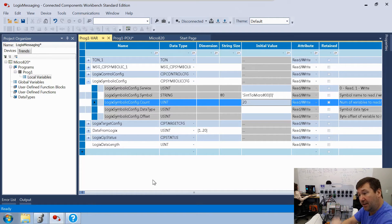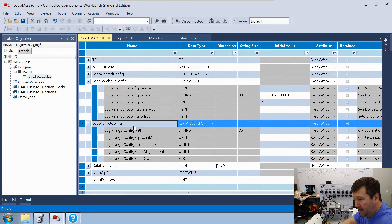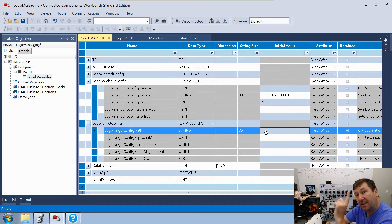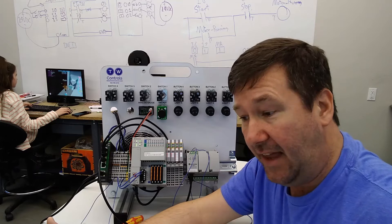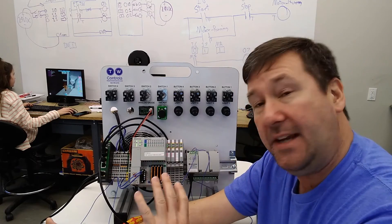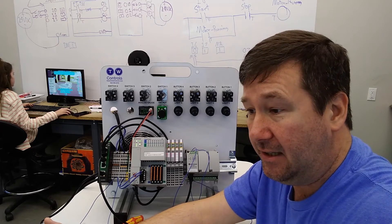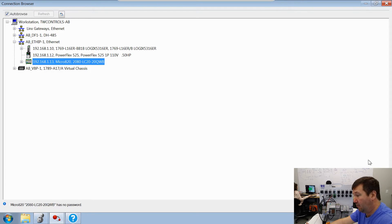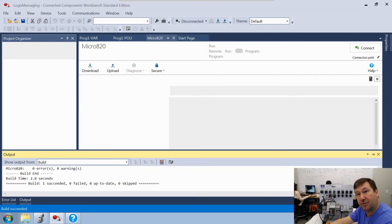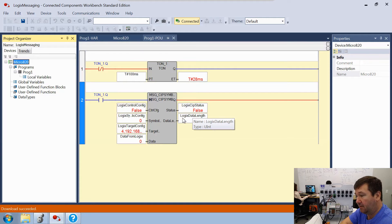We also need to specify the target under 'logics target config.' The main field is the path, which should be the number 4, comma, then the IP address of the PLC: '4,192.168.1.10.' That's all the configuration needed for the basic messaging instruction. Go ahead and download this program. As before, if you need help downloading or configuring drivers, check the description. Switch the controller back to run mode.